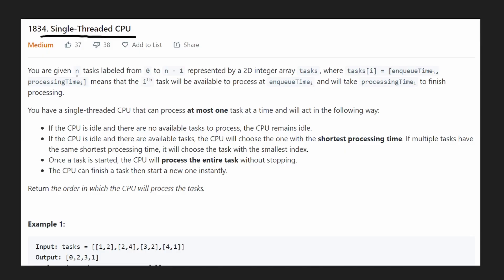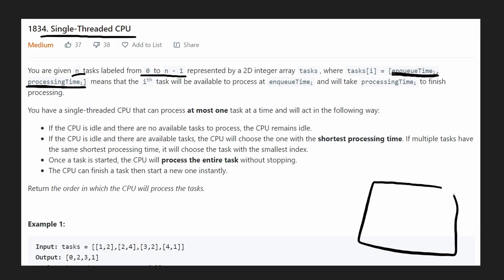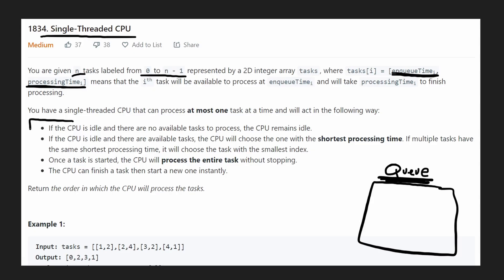We are given n tasks labeled from 0 to n-1, and each one of these tasks has two values. One is the enqueue time — the time that the task will be added to our queue. The second value is the processing time, the amount of time that this task is going to take to be completed. This basically tells us that we are going to have some kind of queue structure. We have a single-threaded CPU, meaning it can only process a single task at any given time, and this tells us how it's going to decide which tasks to process in which order.